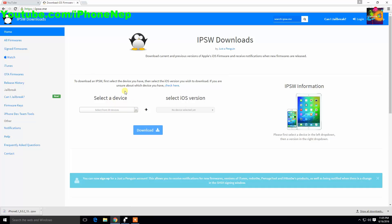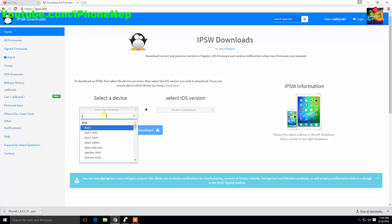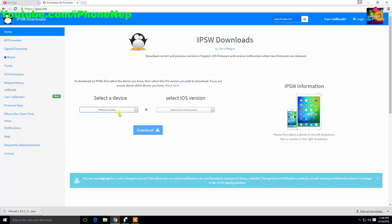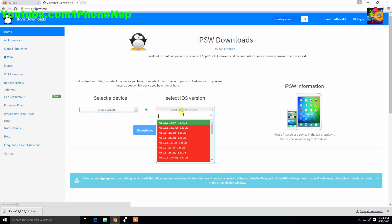I will drop the link where you can go to this website right here, it's called ipsw.me. You have to choose your device. I'm using iPhone 5s, so I'm just gonna type iPhone 5s. You can choose from the list, but I like to type it.